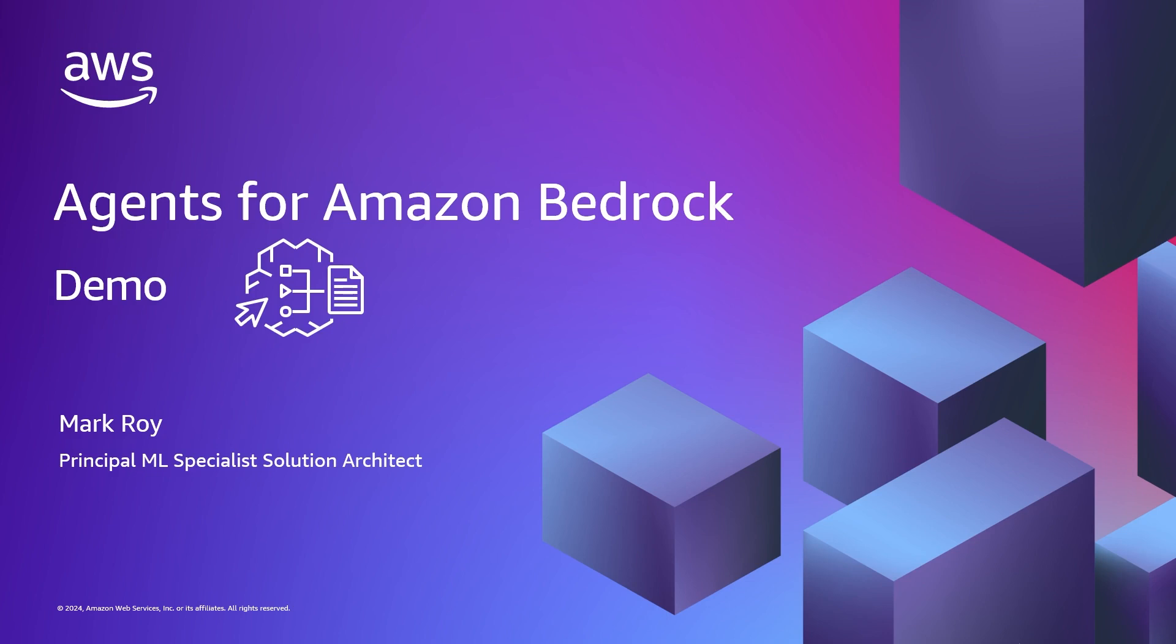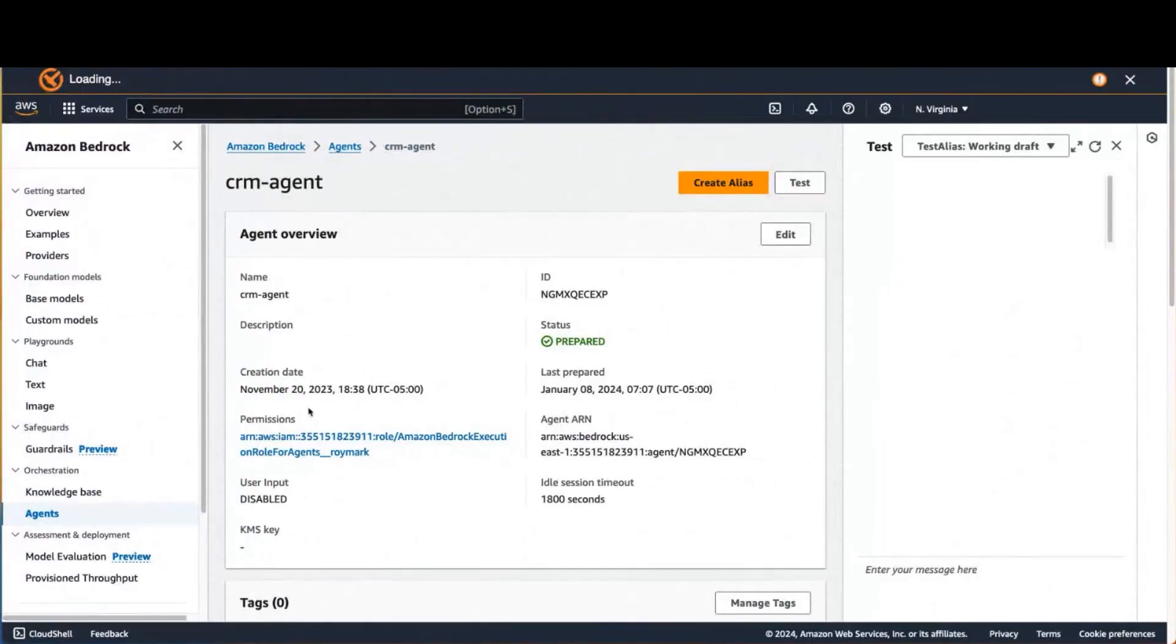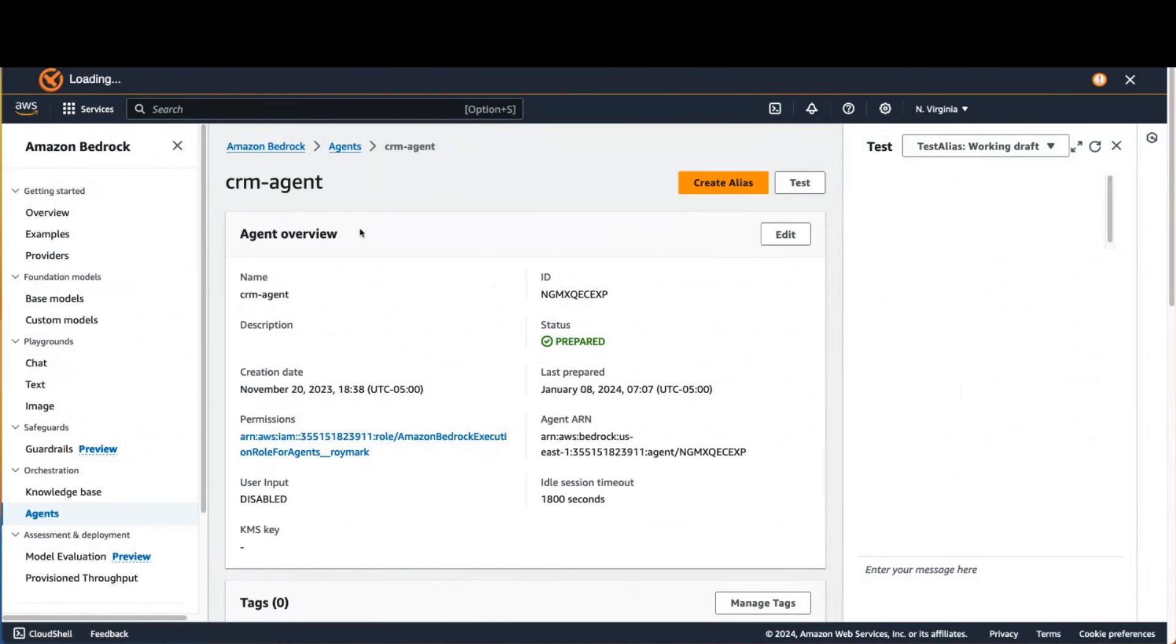So let's see a demo of how that works. What you're looking at here is the Amazon Bedrock Console. I've clicked on Agents, and I've brought up an agent that I've already built. This agent is a CRM agent or Customer Relationship Management agent that makes it easy to leverage the data that's available in your CRM.